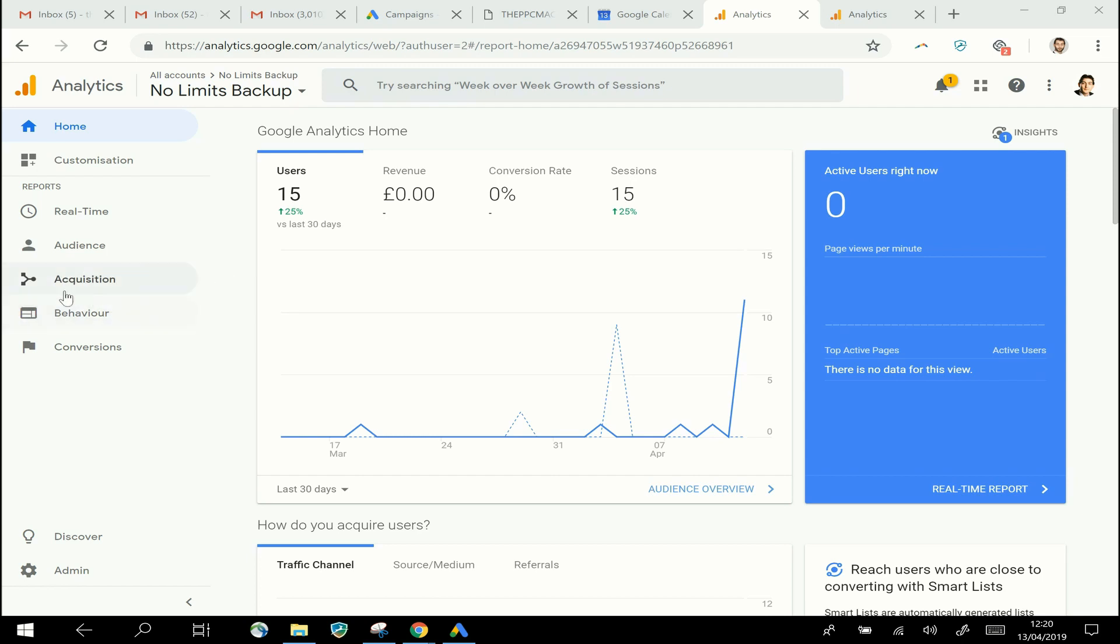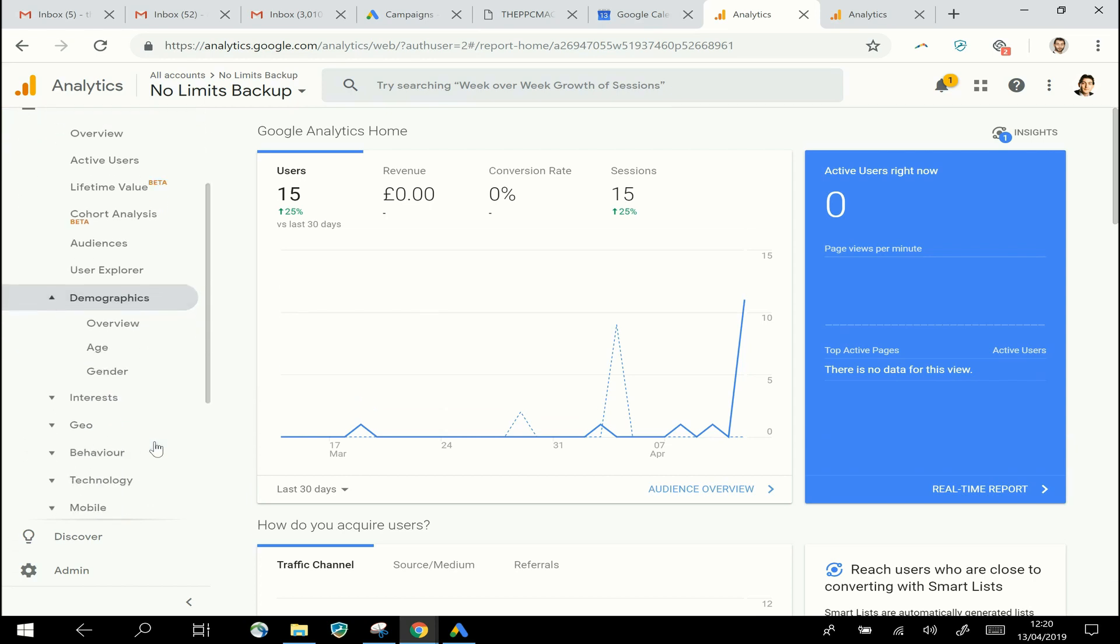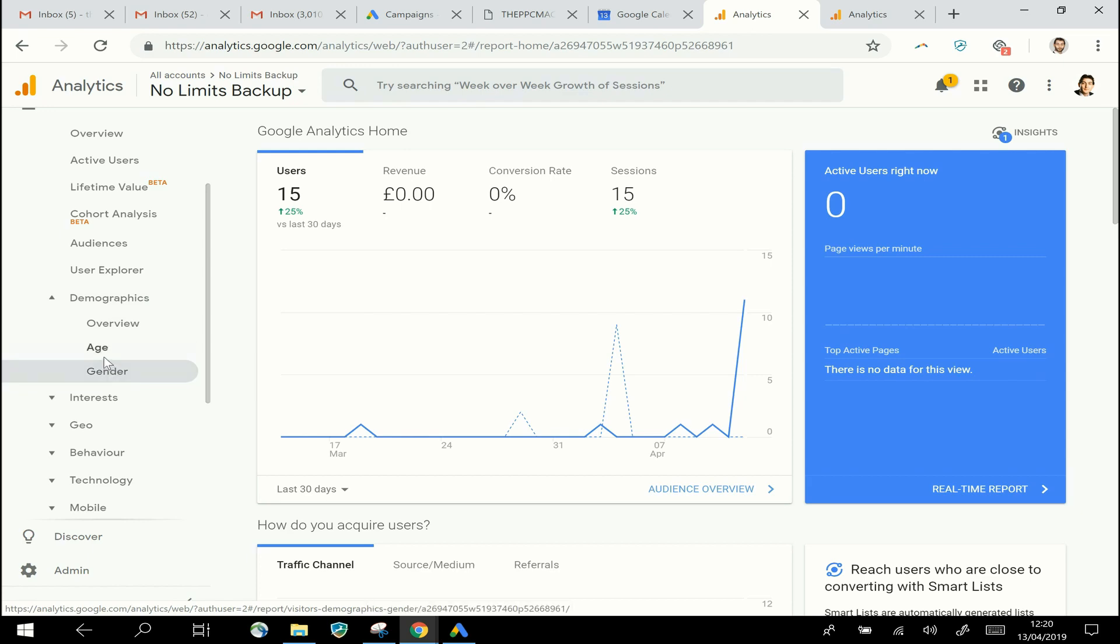So I'll show you what I mean by that. Here's a Google Analytics account where this is not configured. If I go into the Audience section, you'll see here we've got a section for Demographics, and in there we've got reports for information about the age and the gender of the people who are visiting the website.